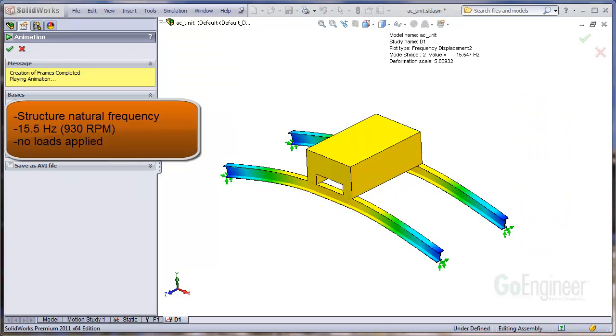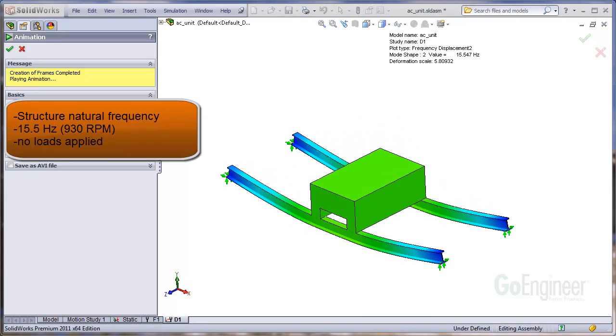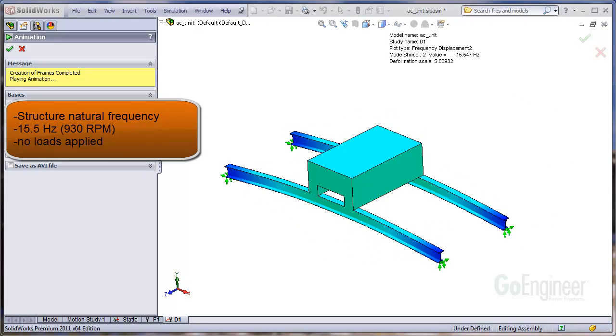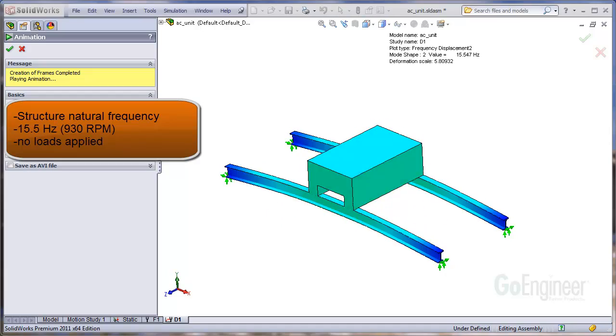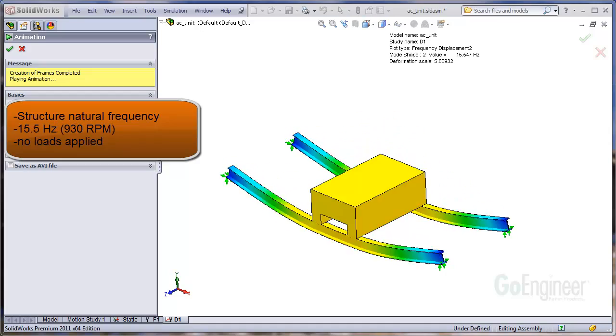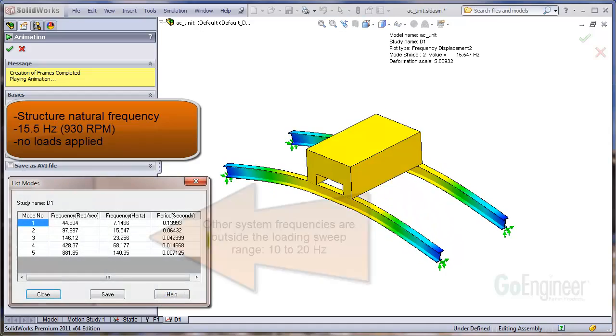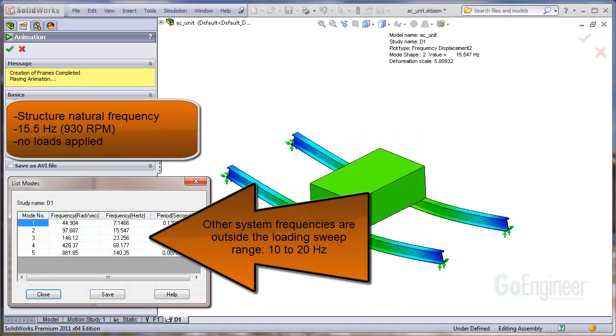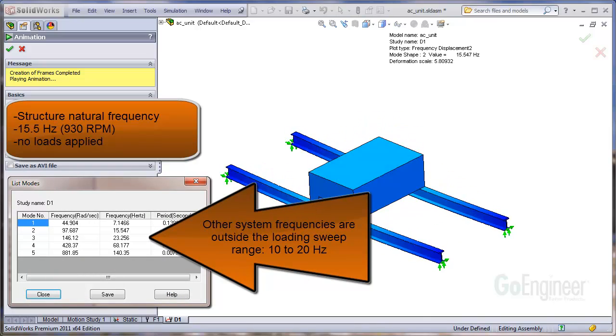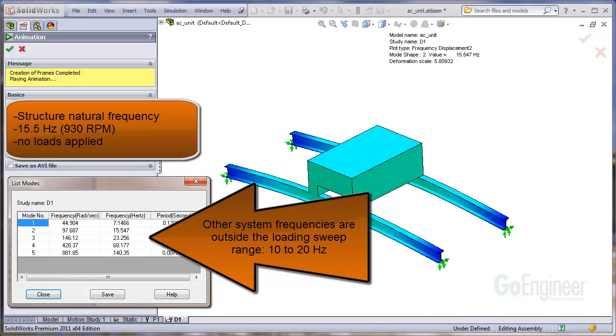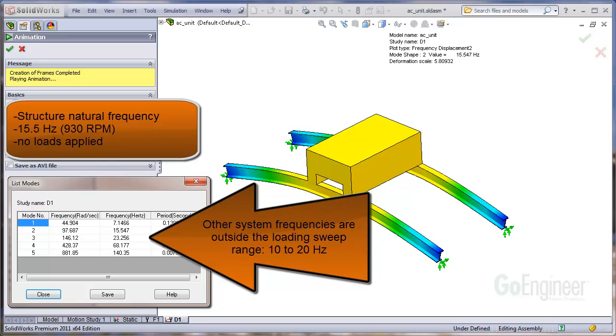The structure natural frequency analysis shows an up and down vibration at 15.5 Hz, or 930 RPM, so we expect large beam displacements at this frequency. Other system natural frequencies are outside the sweep range of the out-of-balance loading, as you can see from the list of resonant frequencies.